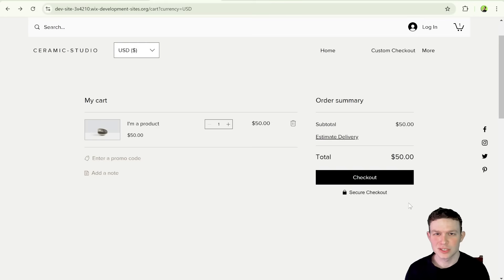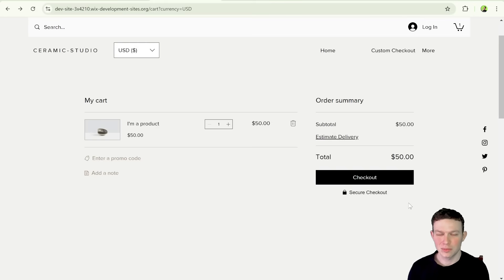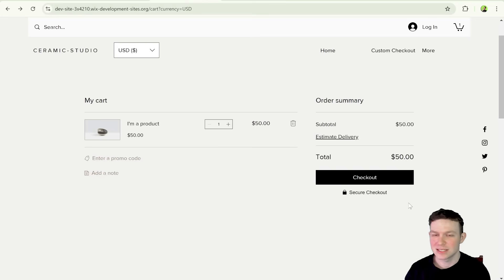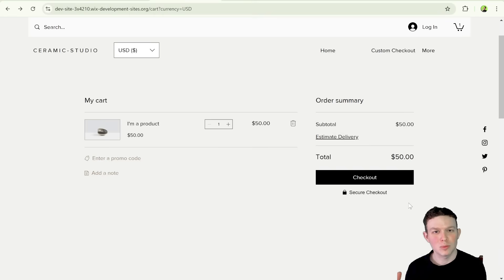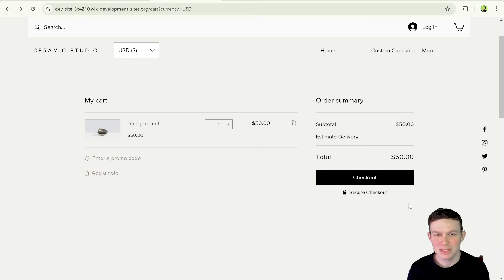So you are using Wix stores and you want to utilize the native cart page and experience, but you want to customize the checkout. You don't want to use the native Wix checkout. You want to either take people to a quote form or some kind of custom payment system or whatnot.